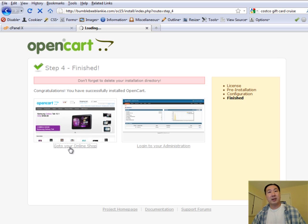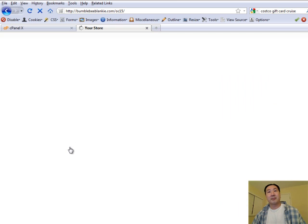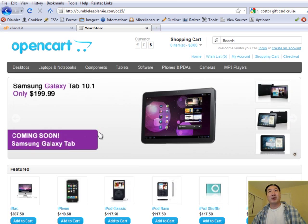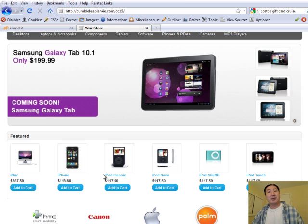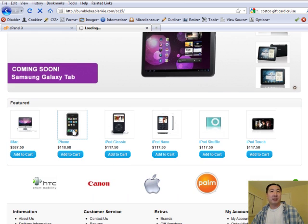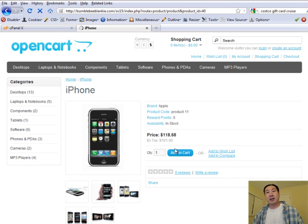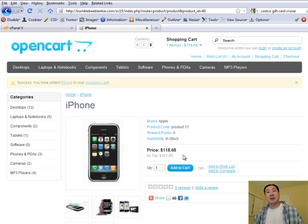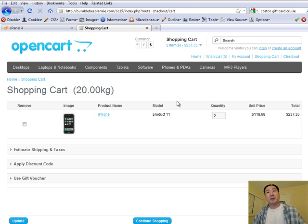I thought I'd give you a quick tour now that it's installed. If I click on 'Go to my online shop', this is what the default install looks like. It actually comes pre-populated with dummy items. Once you've installed it, you can play around with it — click on some items, add to cart, and even do a sample checkout. It's really nice, and it's everything you would expect from a fully featured shopping cart that you might pay for.